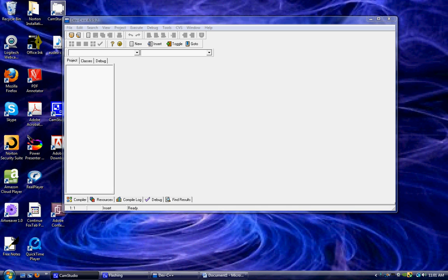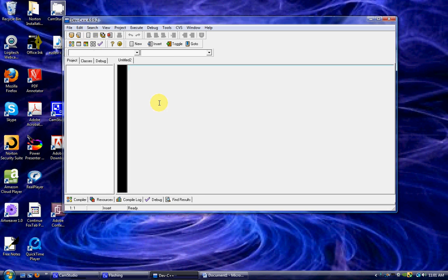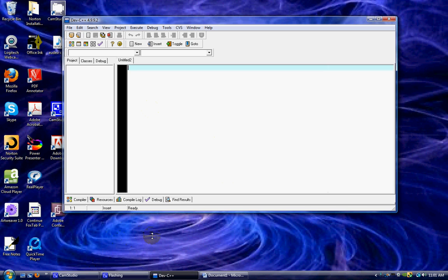I'll be using Dev C++. It's actually a free software you can get online. It's good for beginners since you can just hit the page button and start writing code. A lot of programs like Visual Studio actually require you to set up a project file, so this is useful when you first start out.